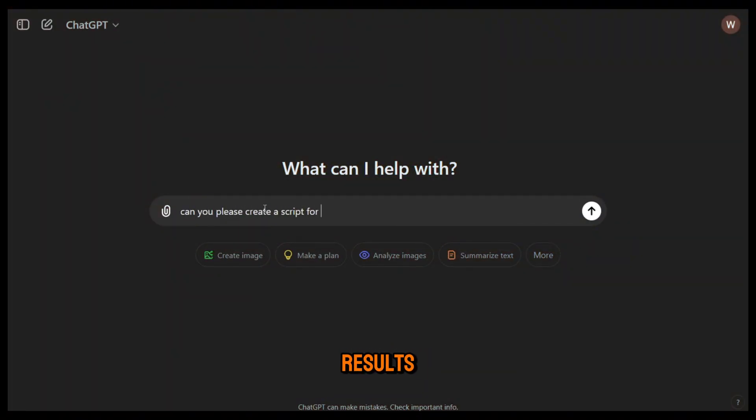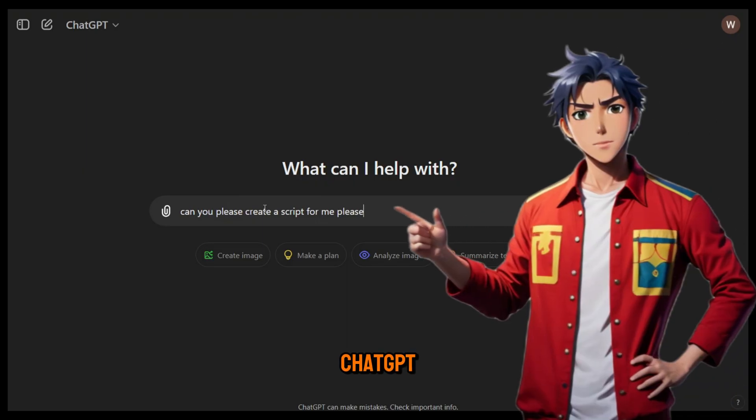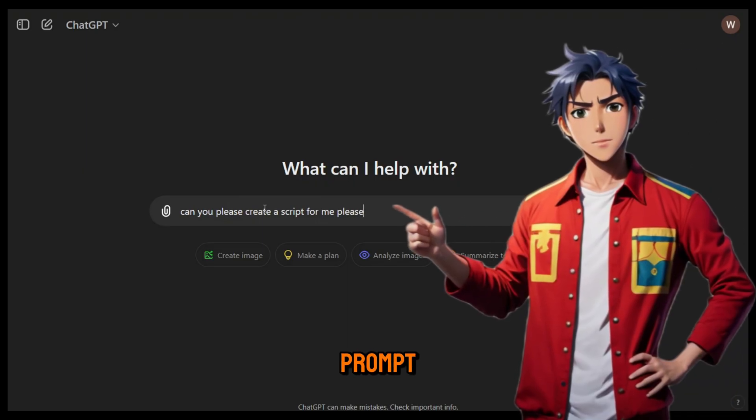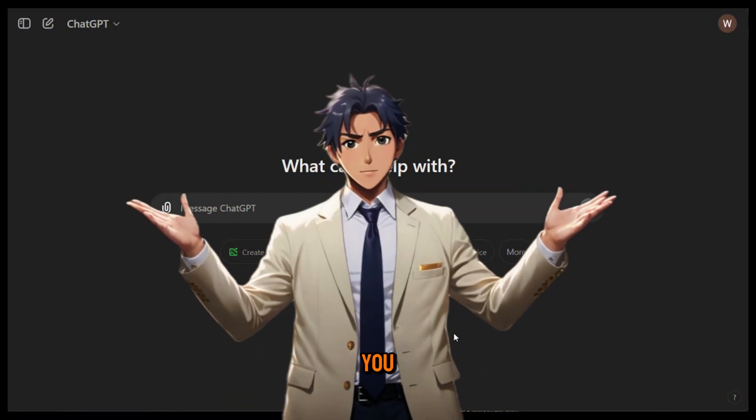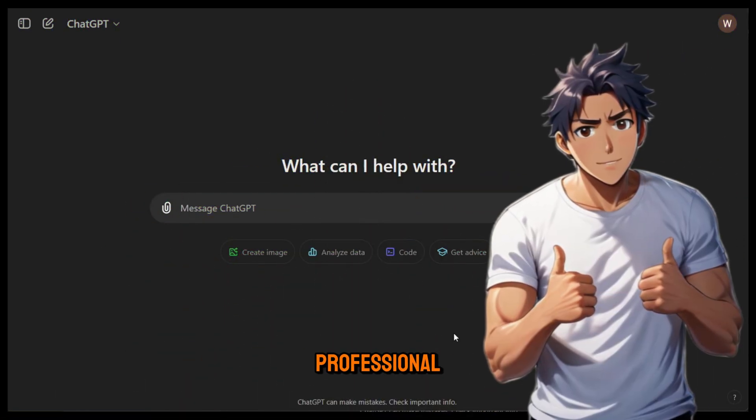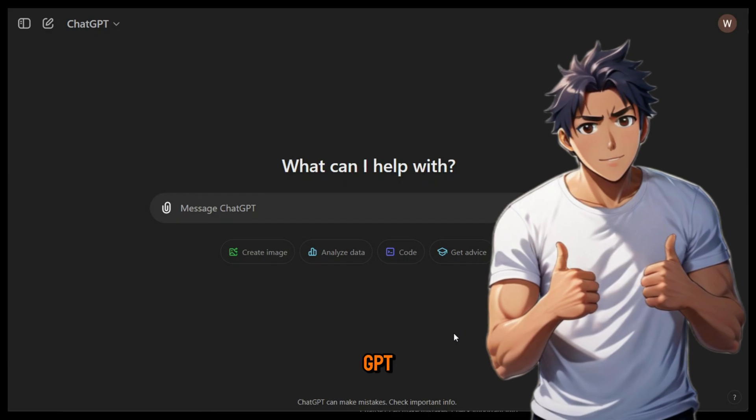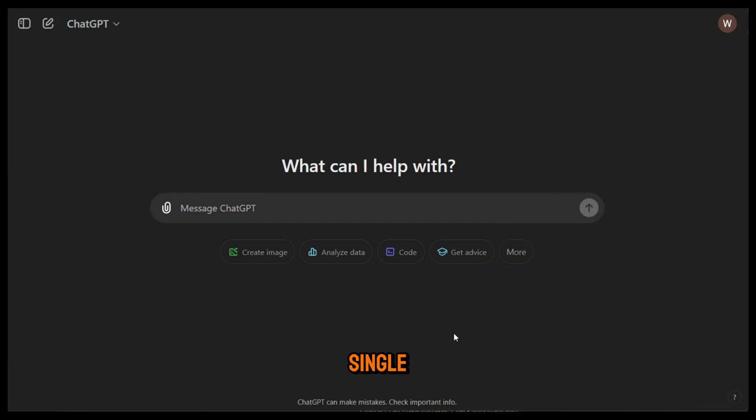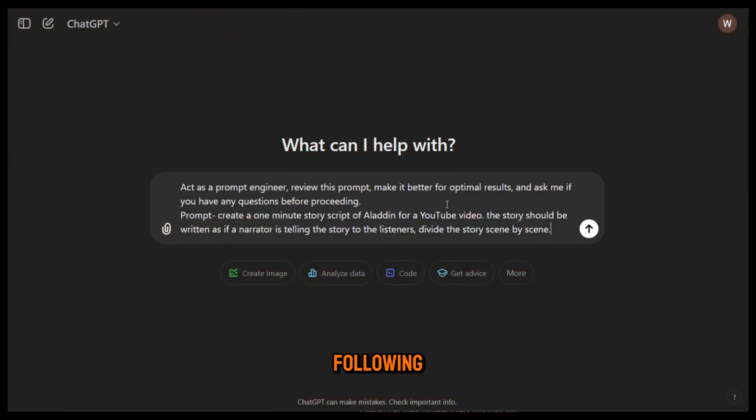Now in order to get great results in ChatGPT, you need to give it a good prompt. But let me show you a cool trick to generate professional prompts in ChatGPT every single time. It's very simple.